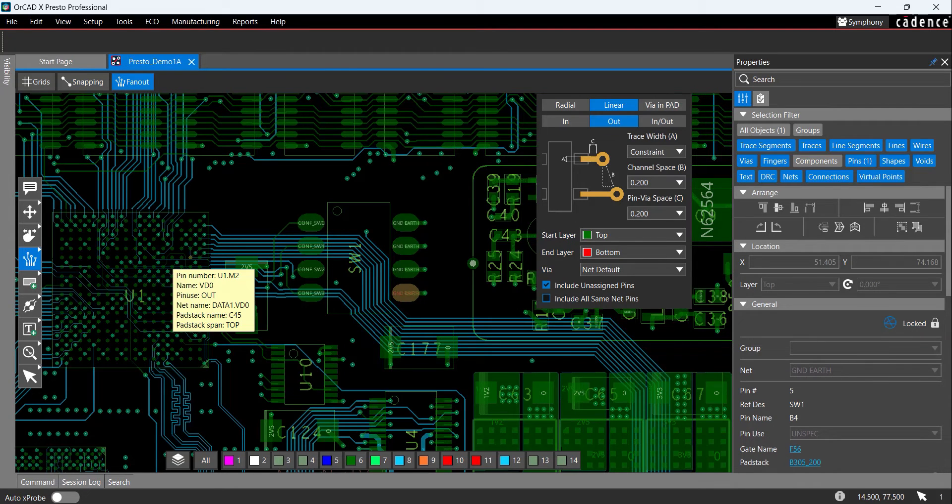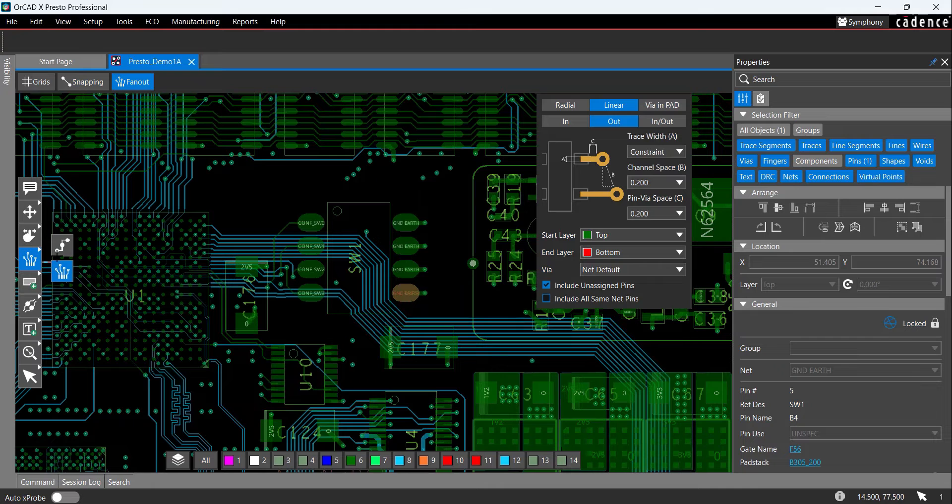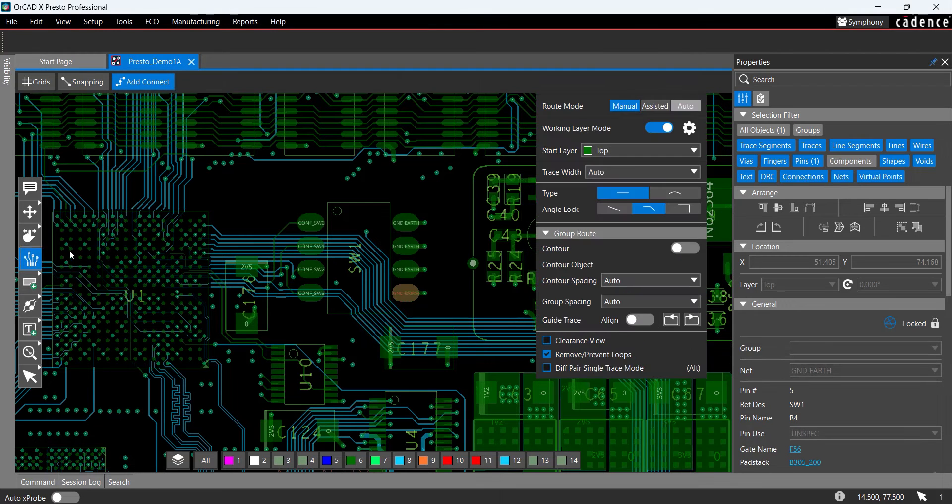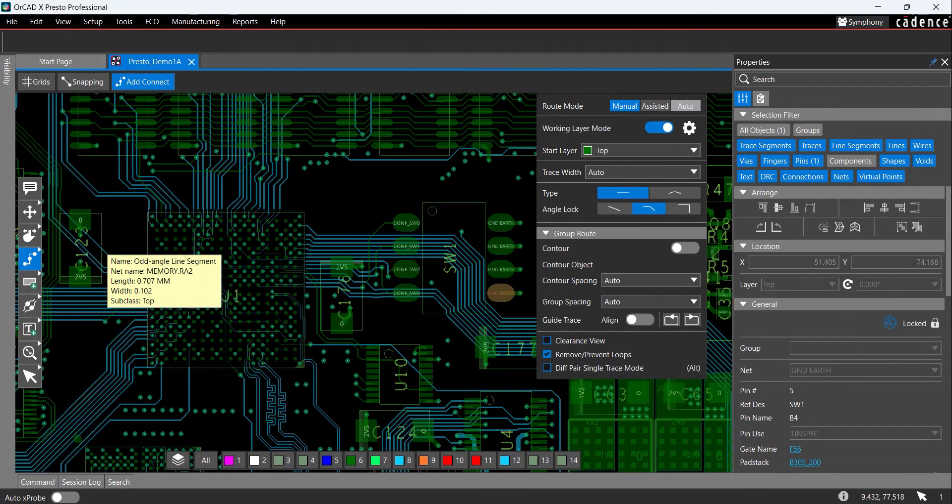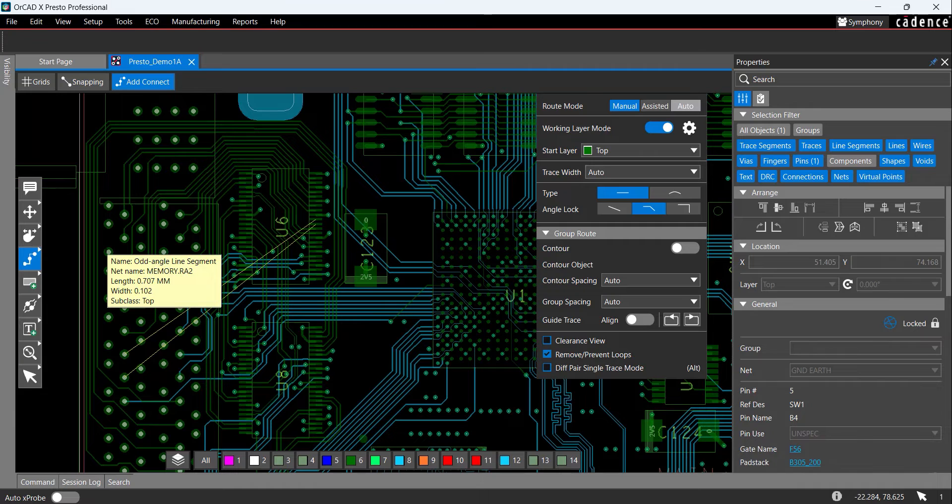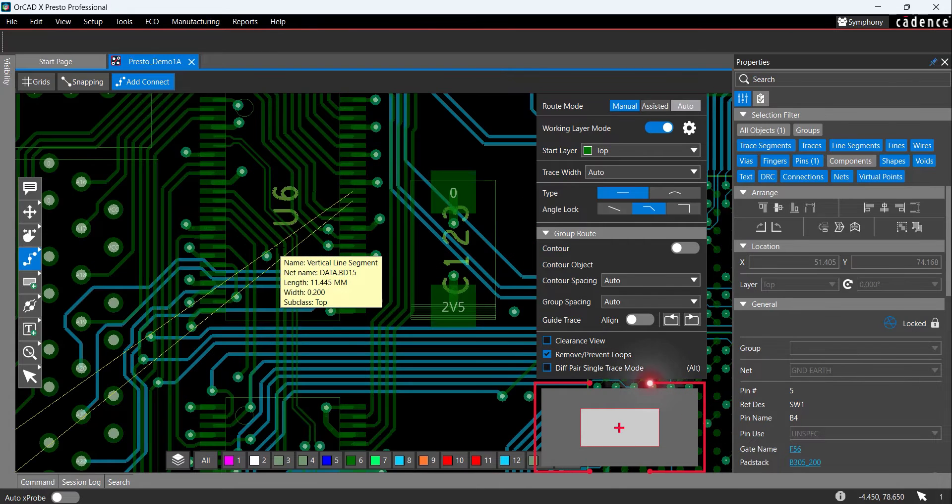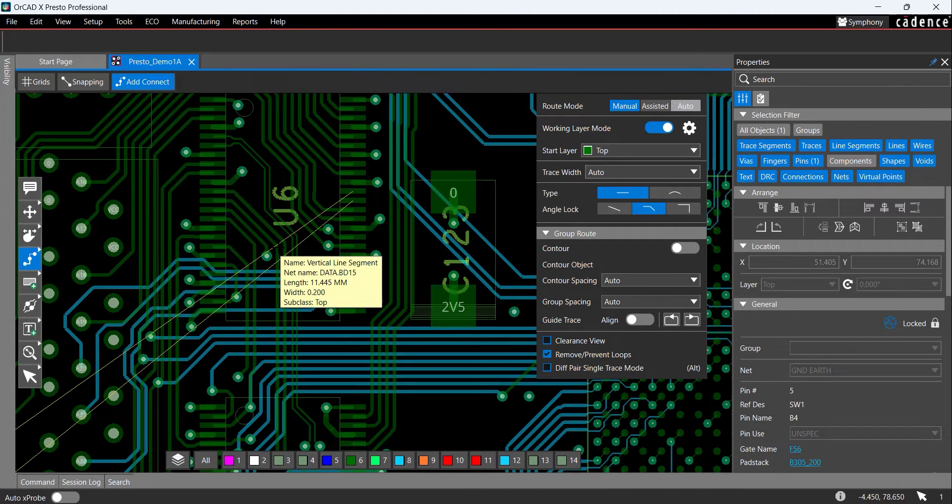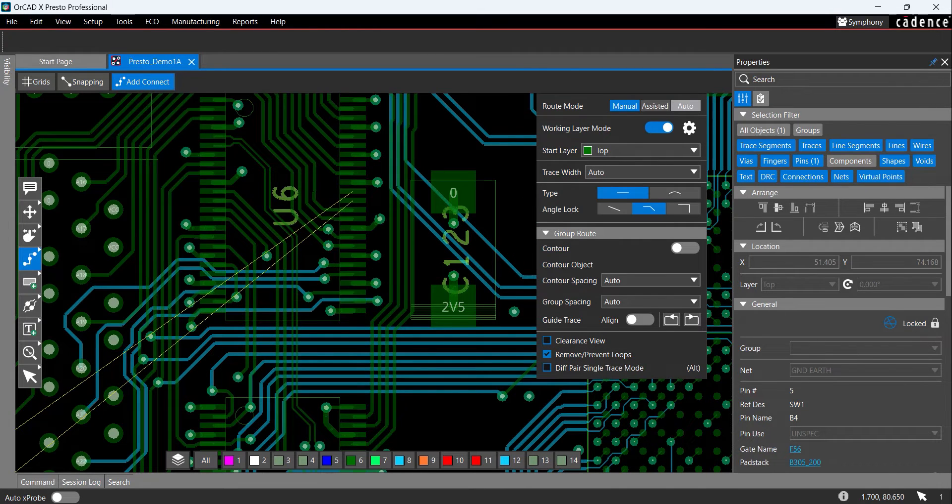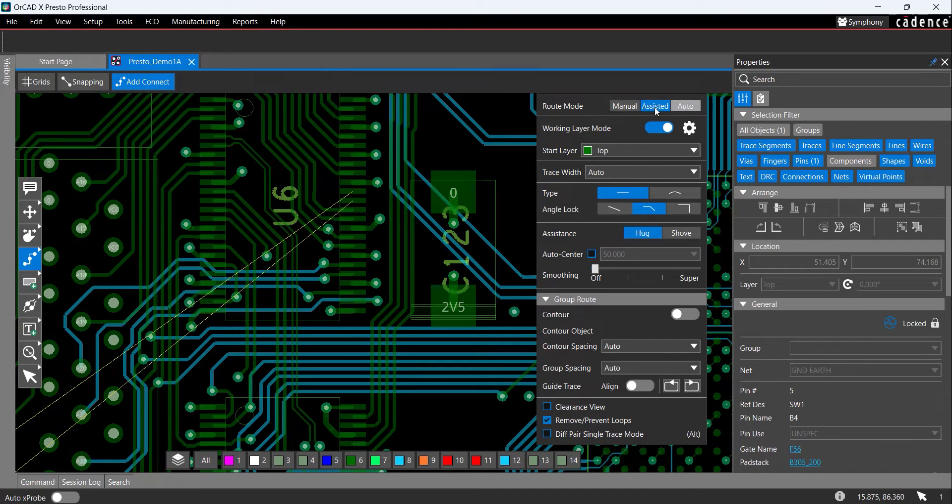Next, let's use the interactive routing features in Orcat X-Presto to route some traces on the board. Right-click the fanout icon and select the Add Connect icon from the toolbar. Use the left arrow key to pan the view to see U6 and zoom in with the plus key on the keyboard. In the Add Connect window, select Assisted. The Assisted mode helps to avoid design role errors while routing.